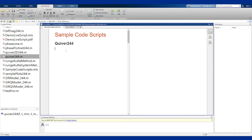The quiver244 function draws a direction field, quiver plot, or slope field for a given differential equation. MATLAB has a built-in quiver function, but it's not the easiest thing to use, so quiver244 is basically a wrapper for that function to make it easier to use for differential equations.